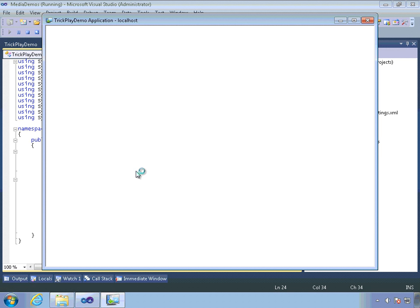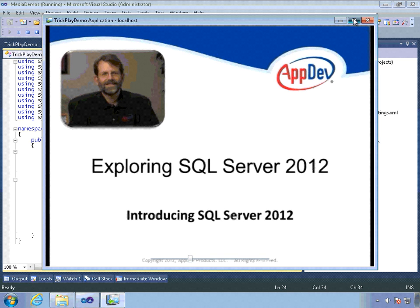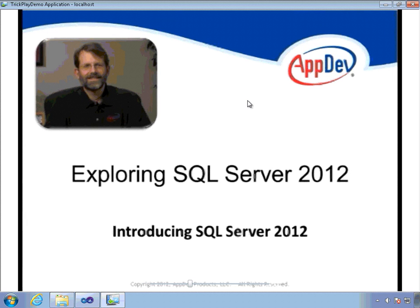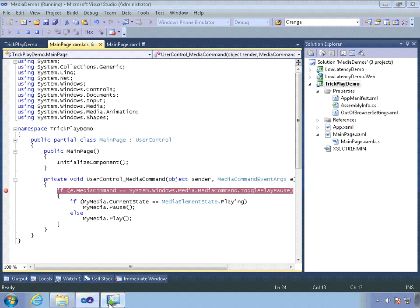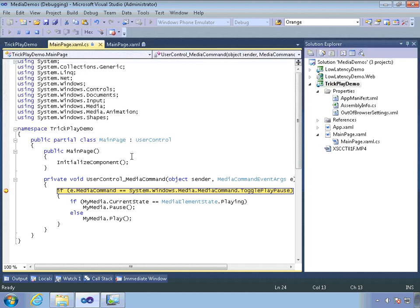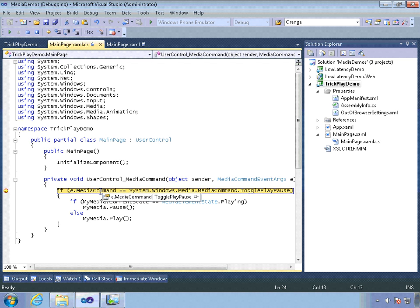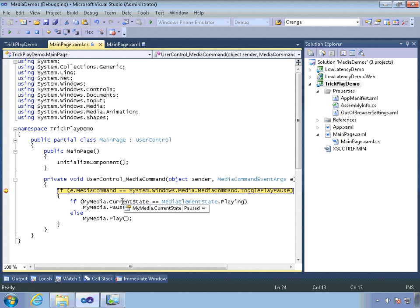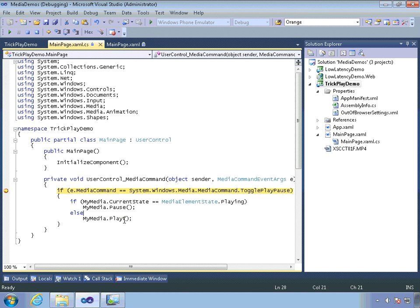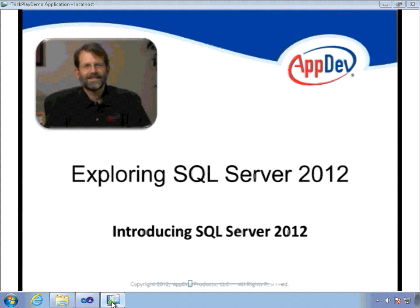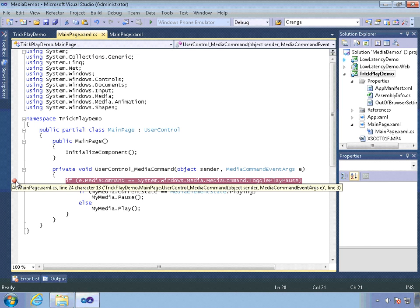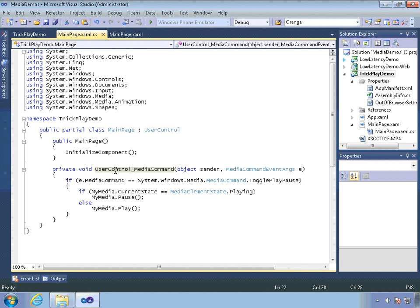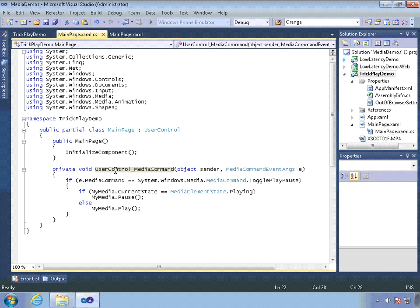So we're running the application here. Let's go full screen and I'm going to push the play pause button. And there we go. Let me set a break point here. I'll push it again. And you can see that the media command that we're getting is the toggle play pause. The current state of our media is paused. So we're going to go ahead and start playing again. All right. So that is how we do variable speed playback in Silverlight 5. And how we use the buttons on a remote control connected to a computer or the media keys on a multimedia keyboard.